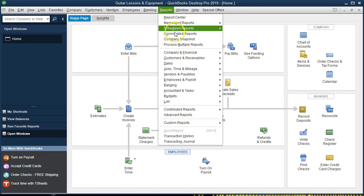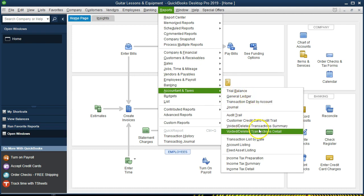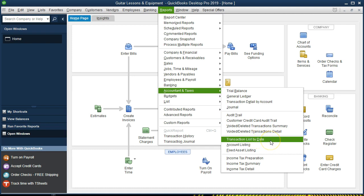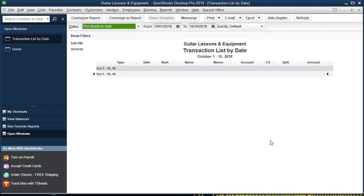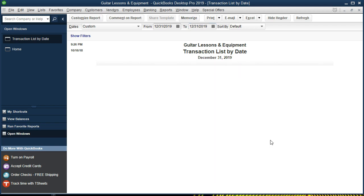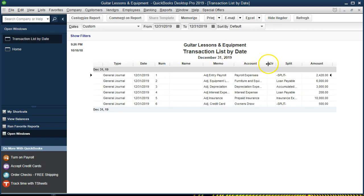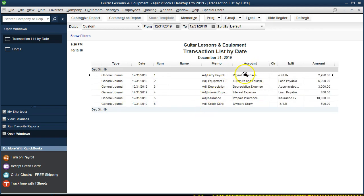To find that report, go to Reports, then Accounting and Taxes, and select Transaction List by Date. Change the date range to just the end of the year — 12/31/19 — since all the adjusting entries should be as of that date. This will give you a list of your transactions showing the account, memo, and split information.